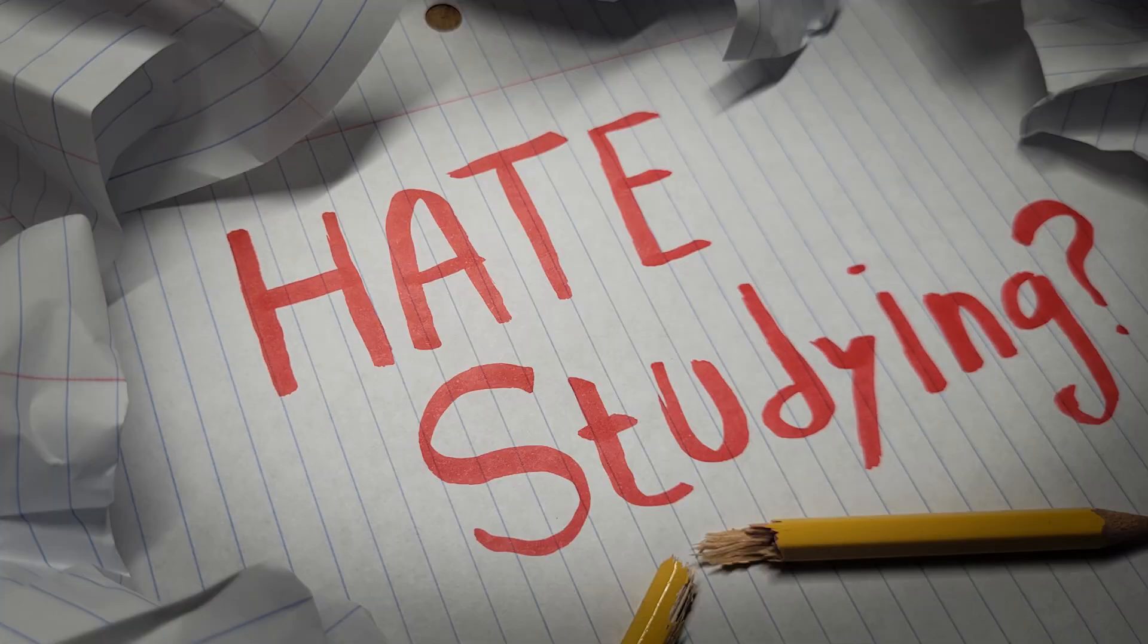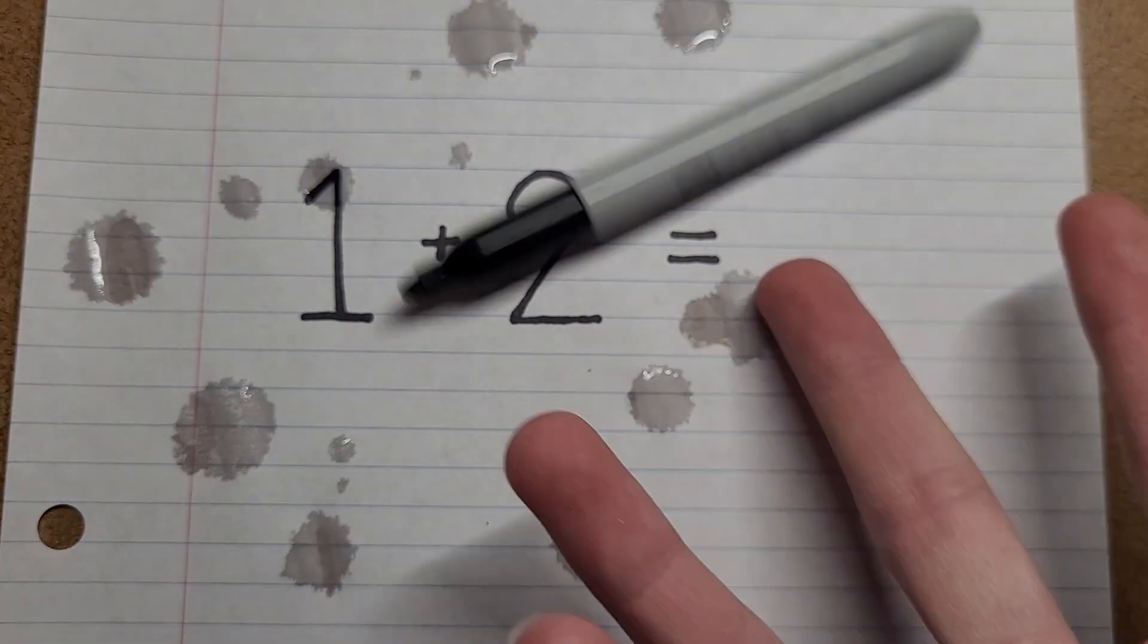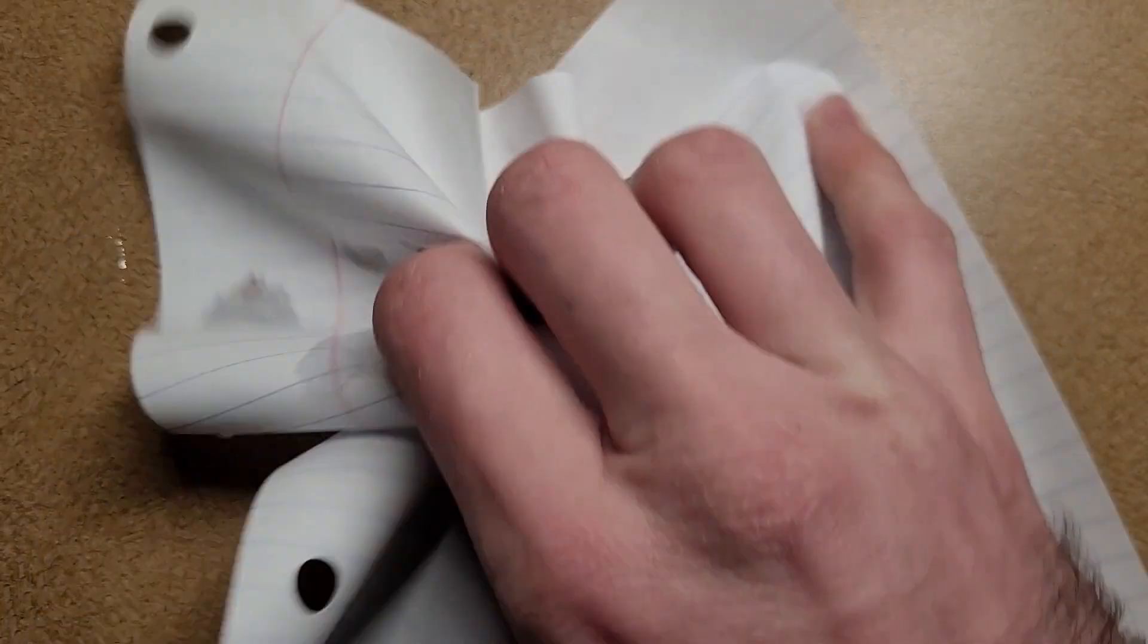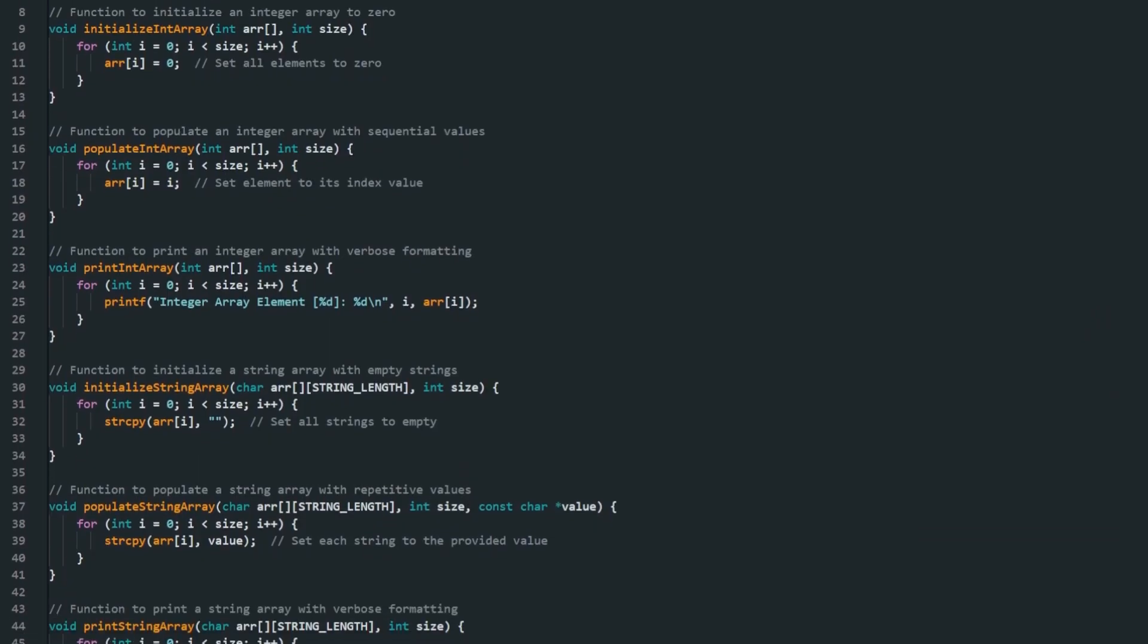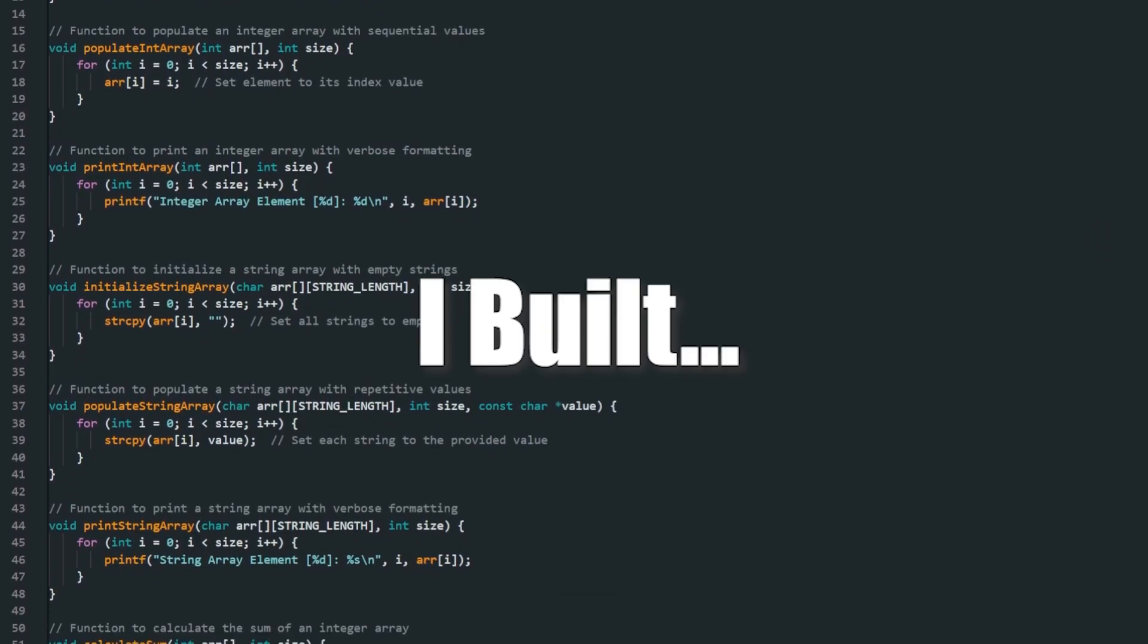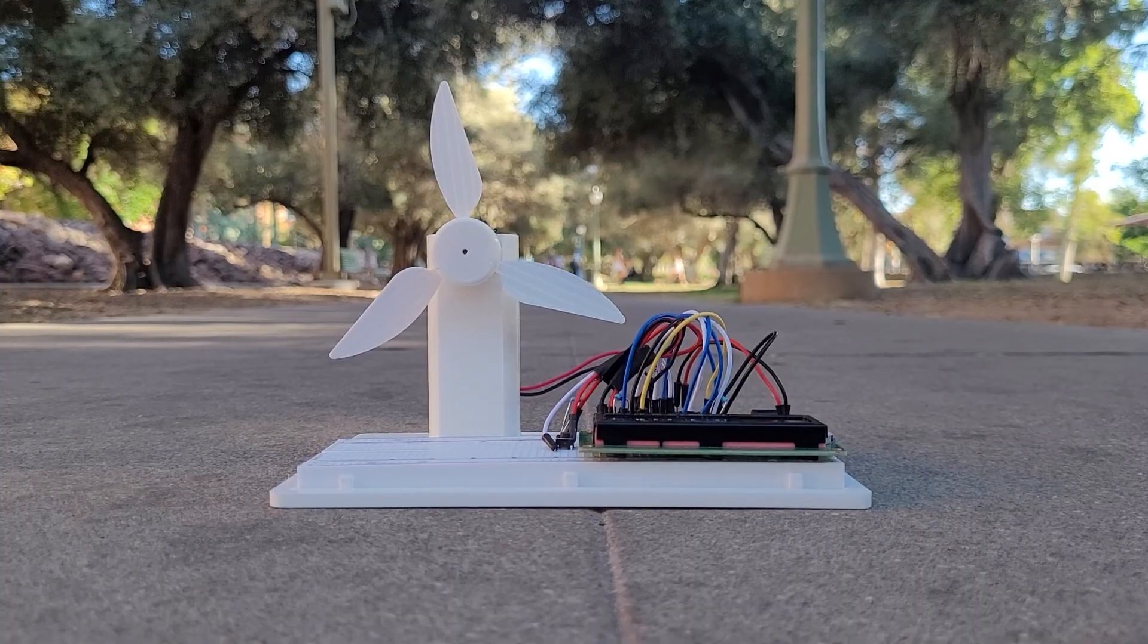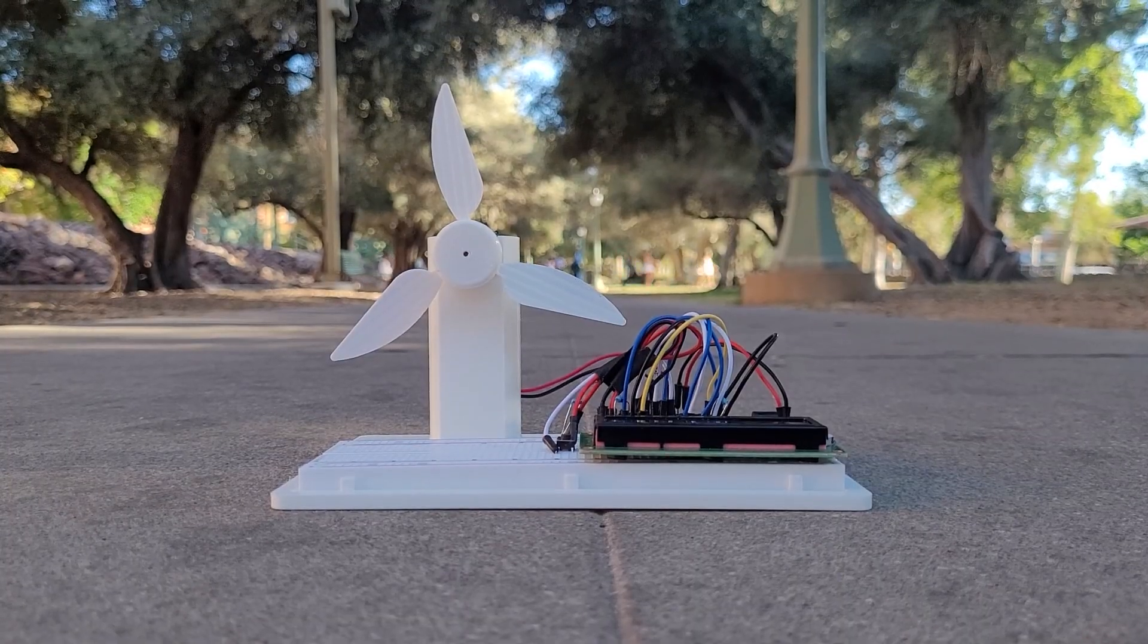Do you hate studying? Me too! So, instead of reviewing code syntax for the hundredth time, I built a wind turbine.